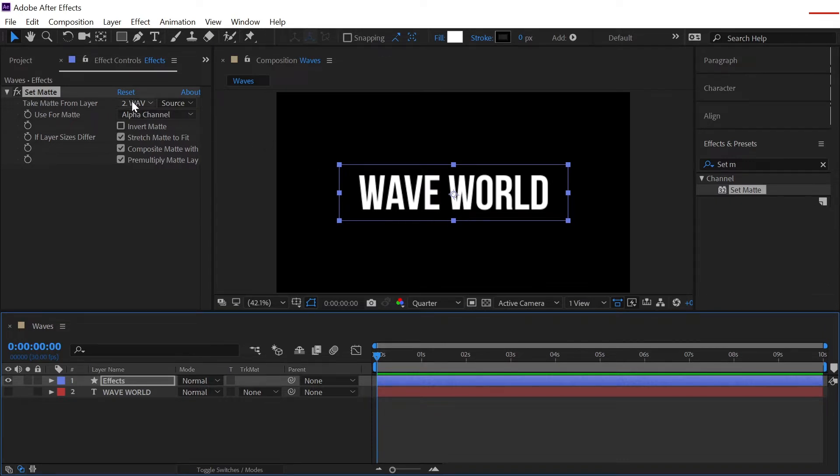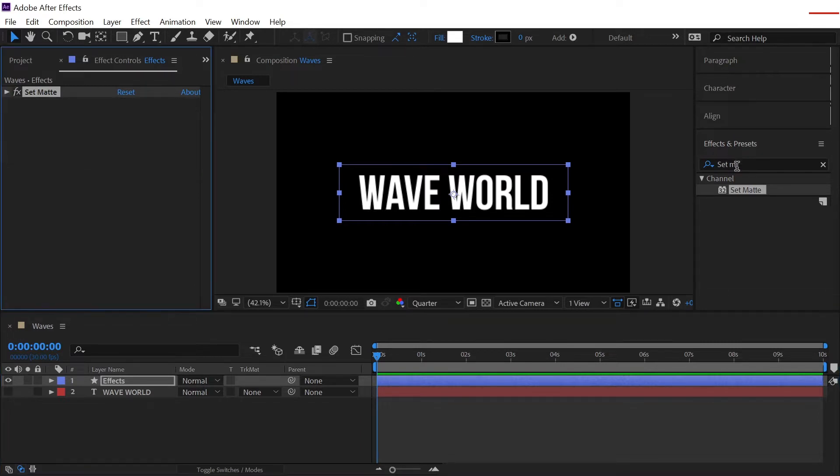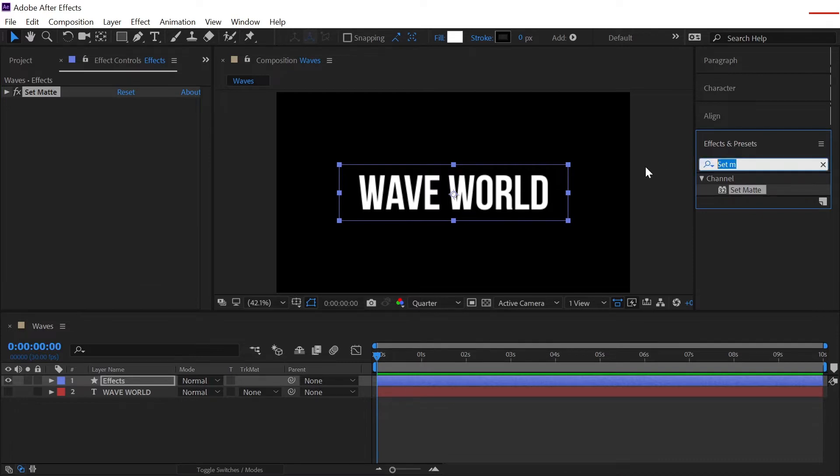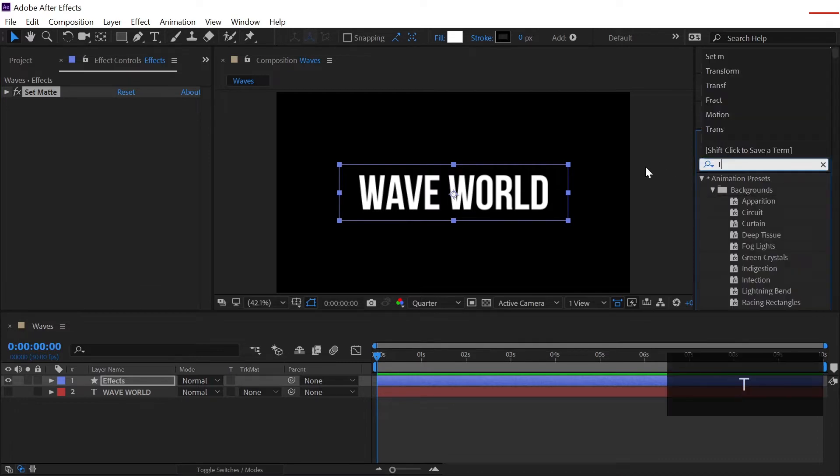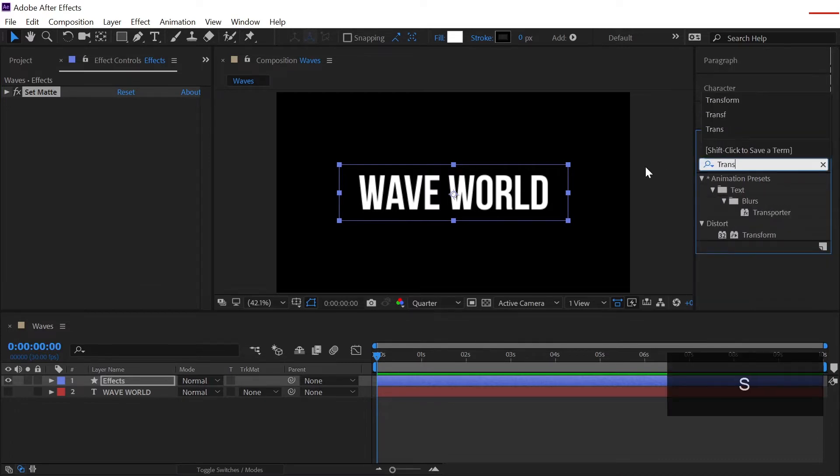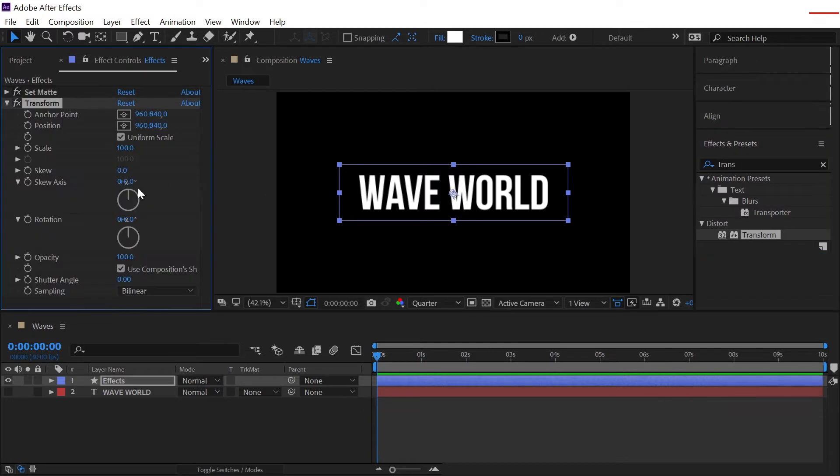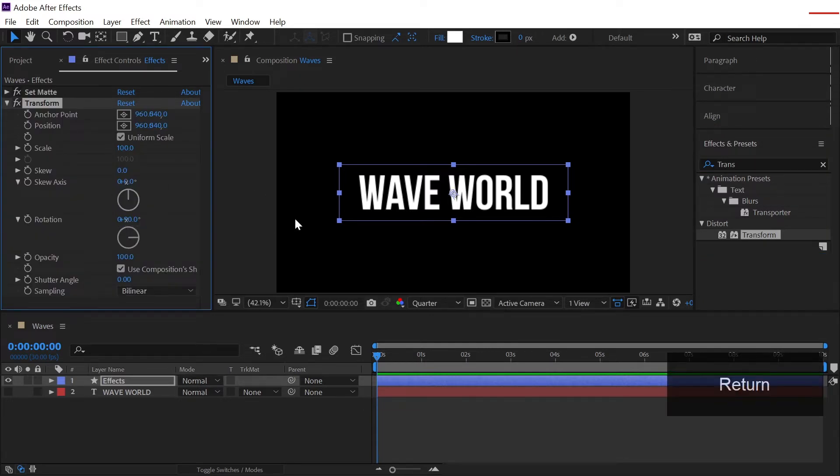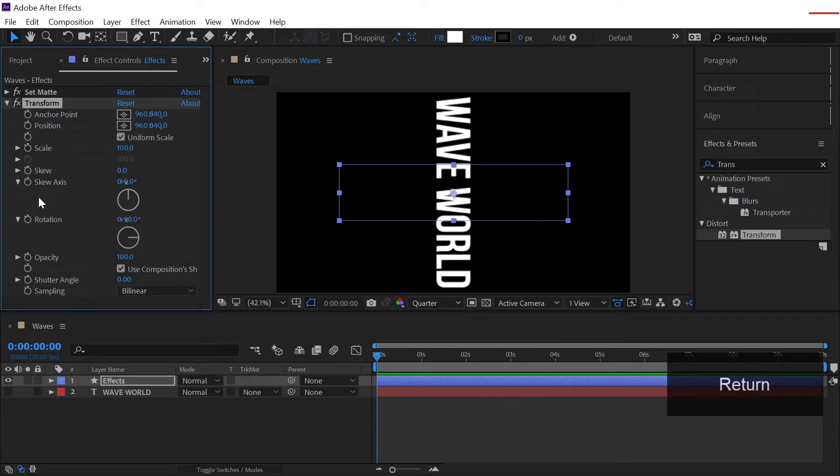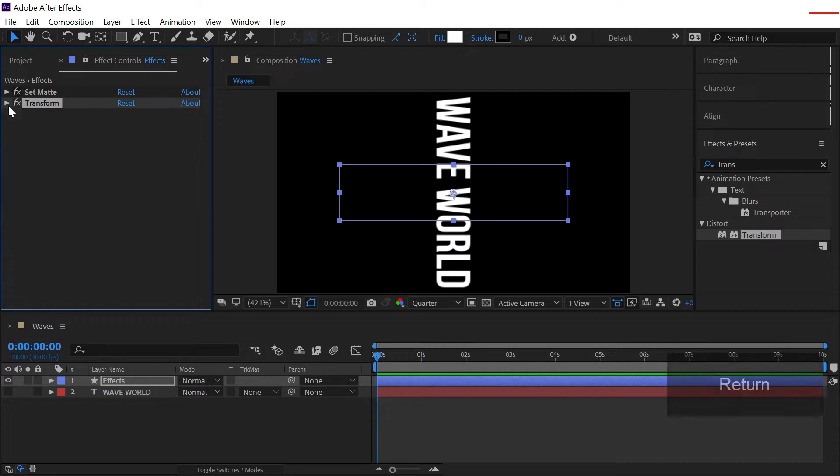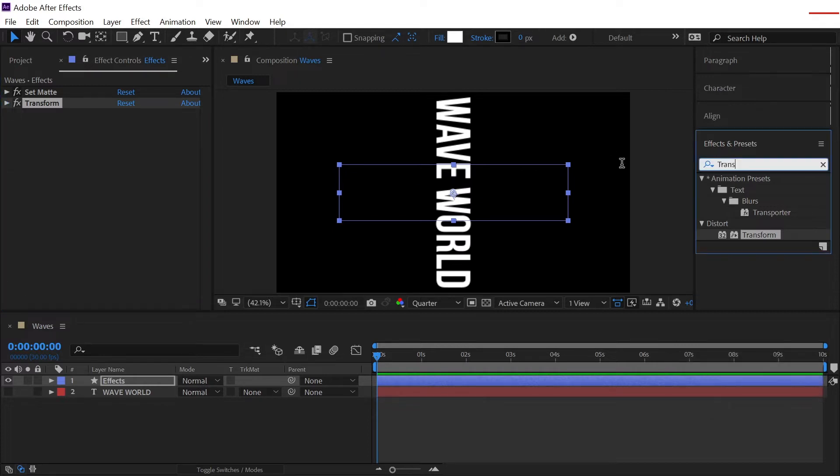And this is how a set matte works. Now go to the effects and presets again and we will search for a new effect which is called transform and double click to apply that effect again and we will rotate this by 90 degrees like this.